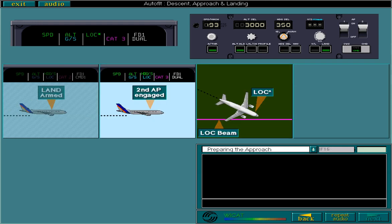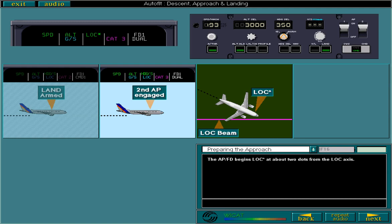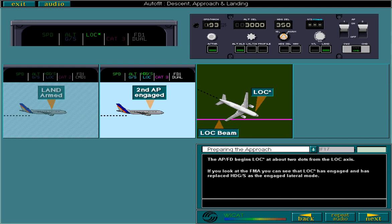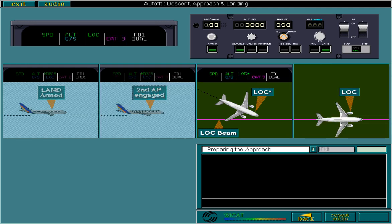The APFD begins localizer acquire at about two dots from the localizer axis. If you look at the FMA, you can see that localizer acquire has engaged, and has replaced heading selection as the engaged lateral mode. During the localizer capture, you need to enter your runway heading. Your runway heading is 320 degrees. Select the control to enter the runway heading.